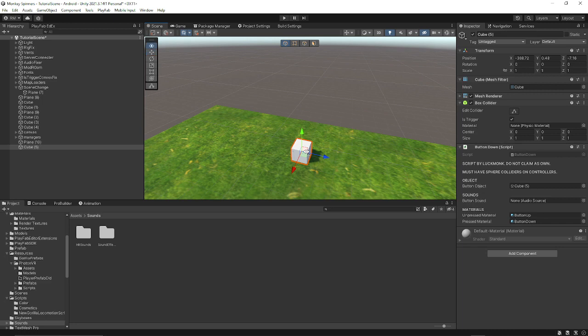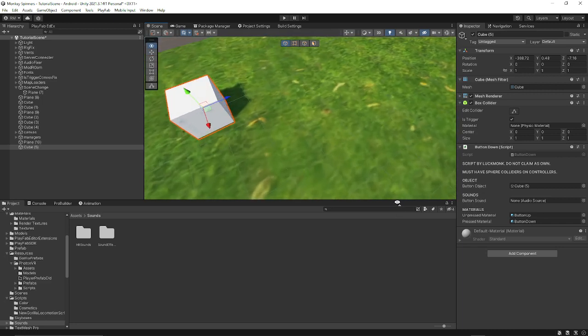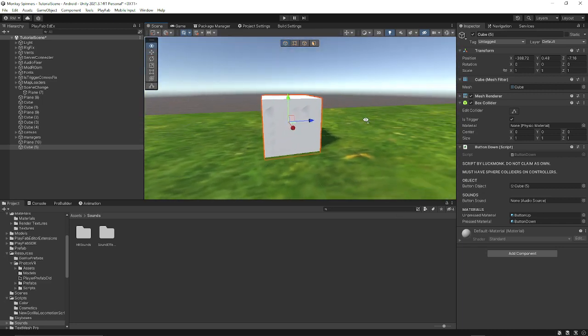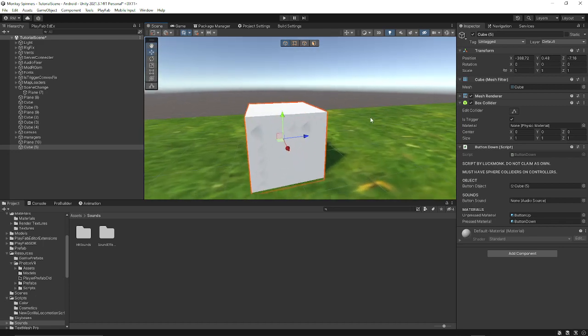This is a revamp of a tutorial I did a while ago, but it was using B-Mix's script. I made my own, so I'm doing a revamp.